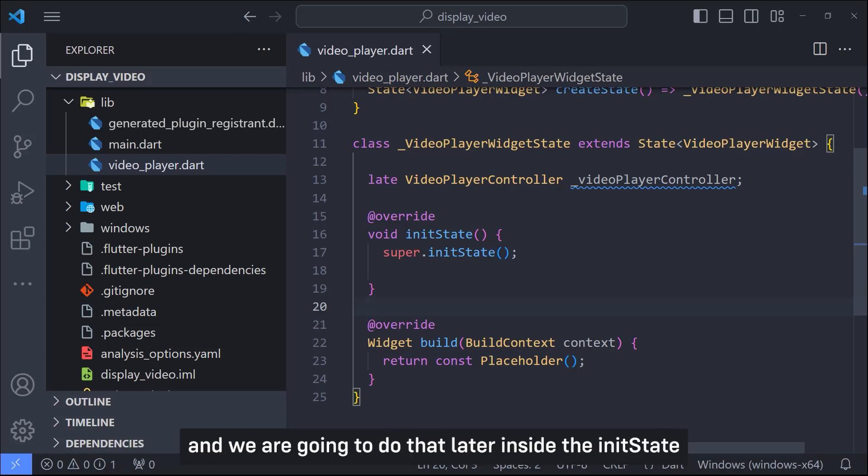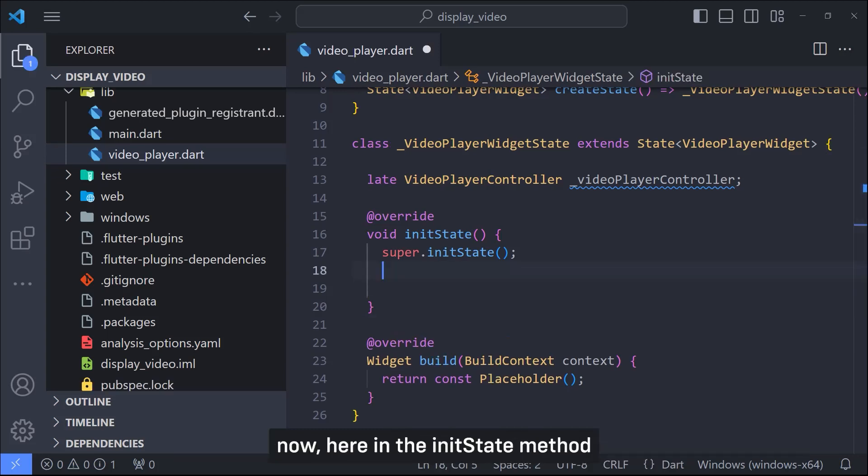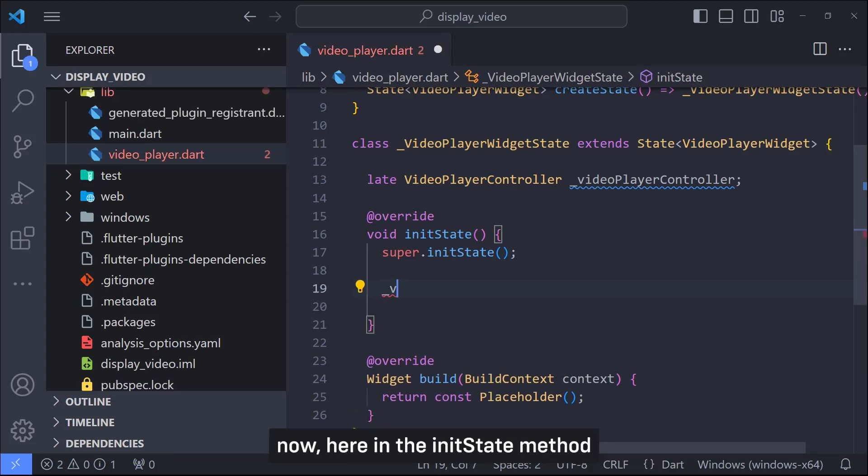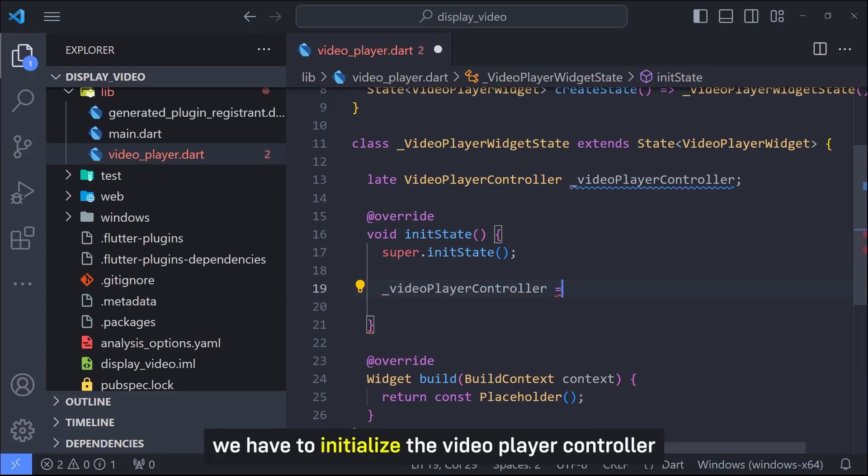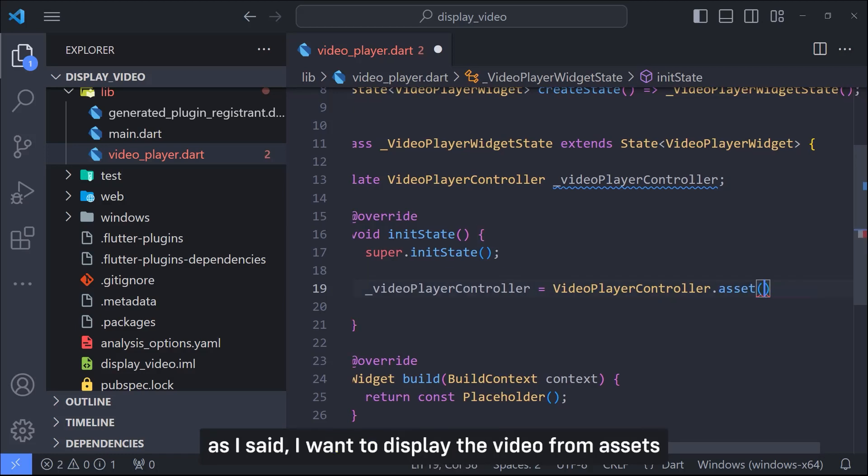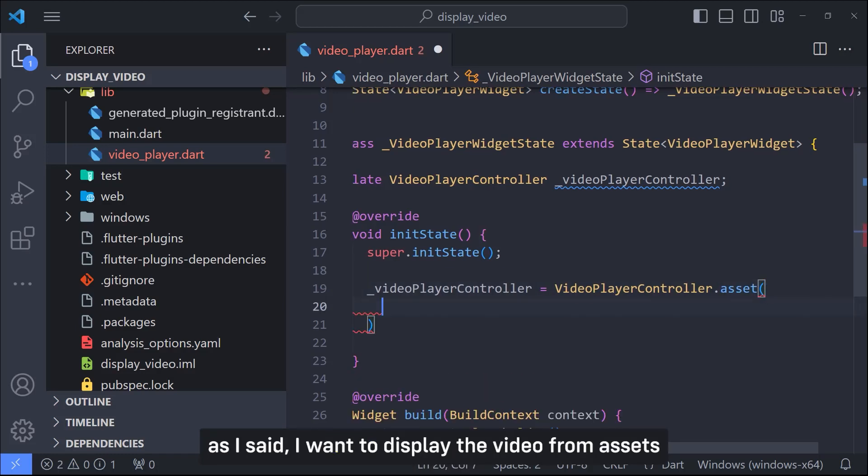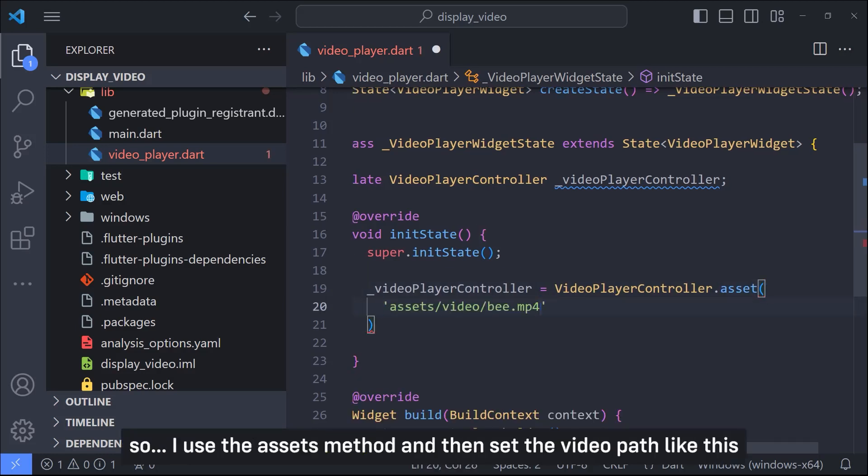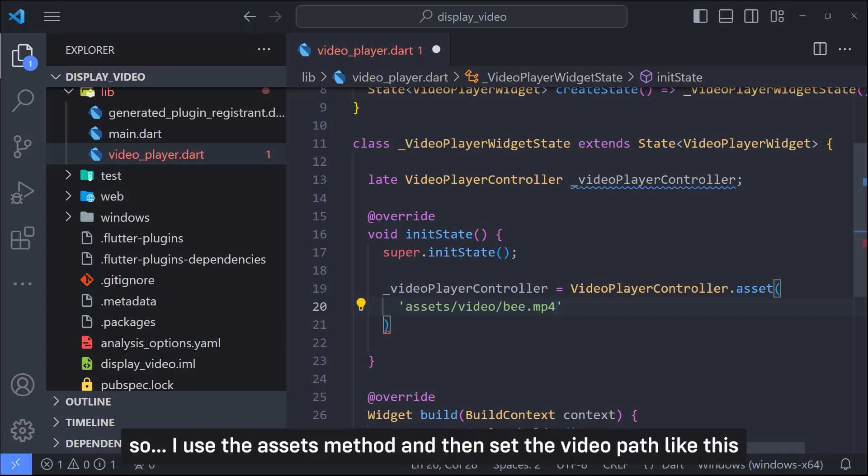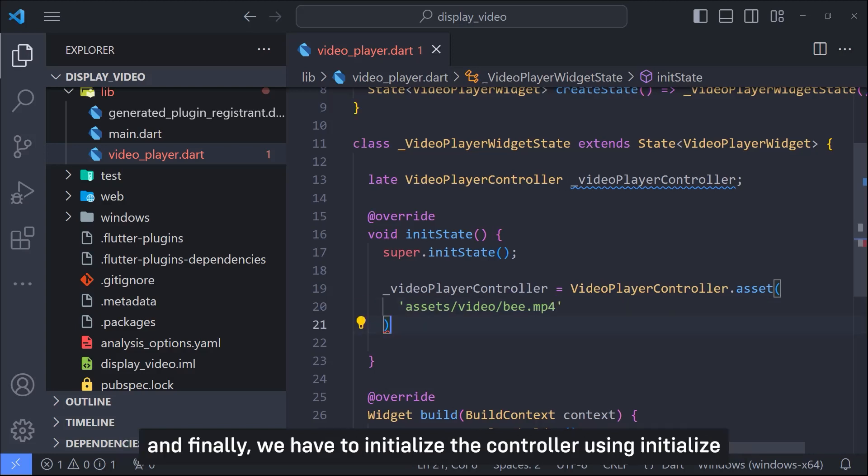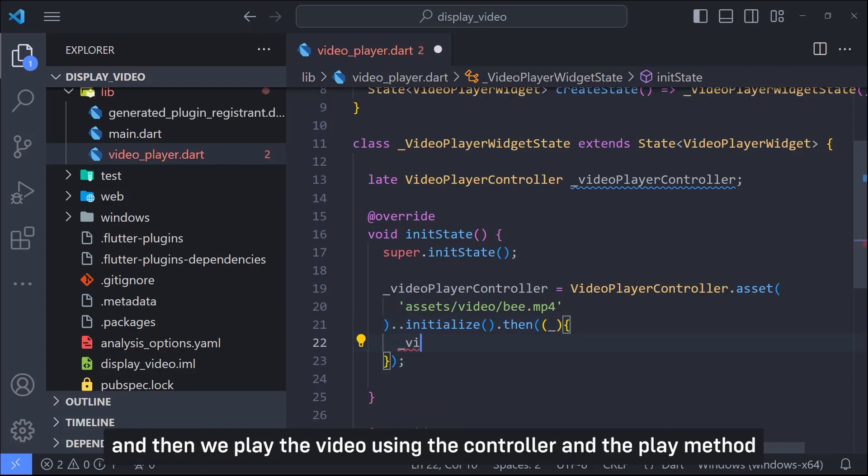Now here in init state method we have to initialize the video player controller. As I said I want to display the video from assets so I'll use the assets method and then set the video path like this. And finally we have to initialize the controller using initialize and then we play the video using the controller and the play method.